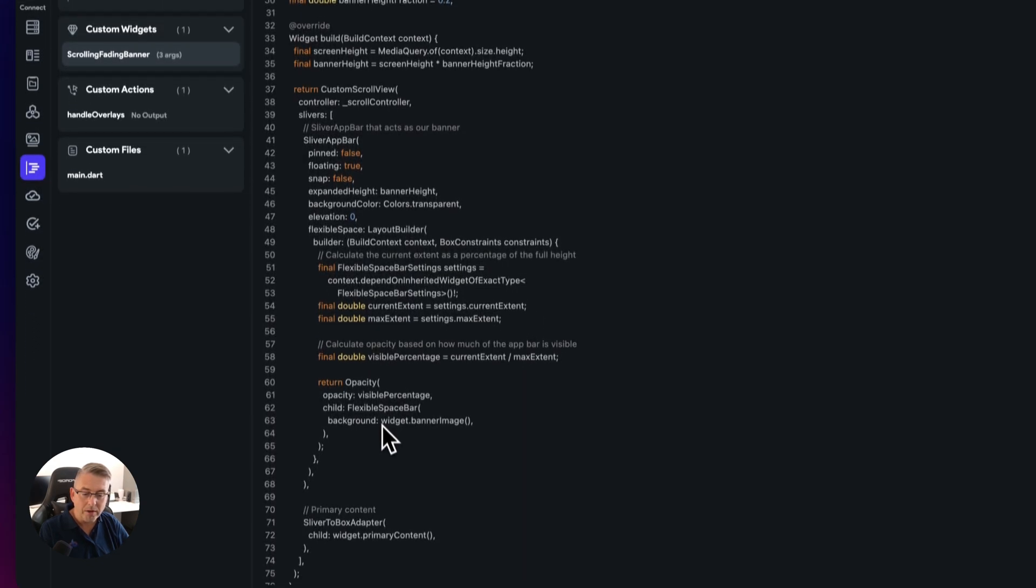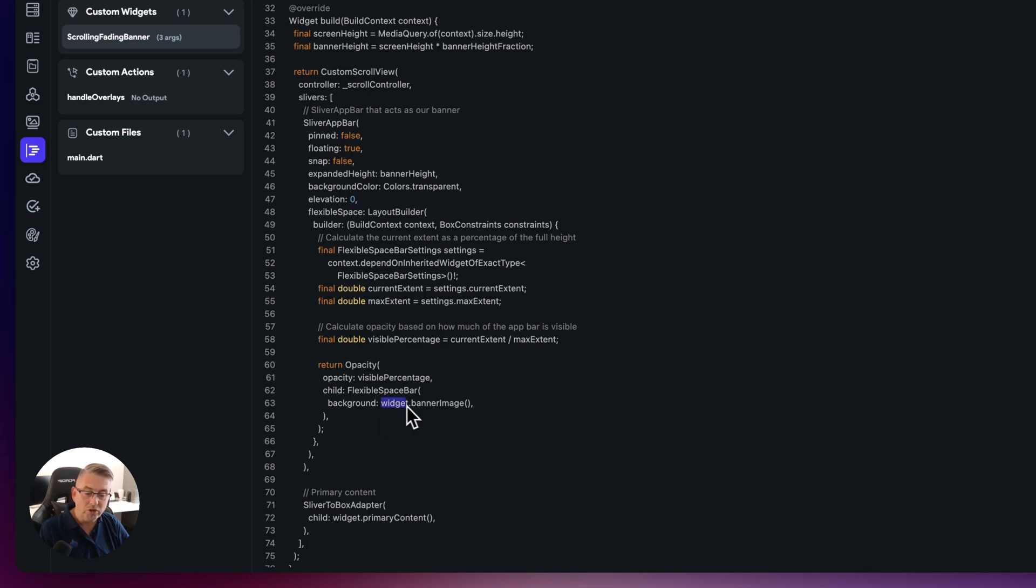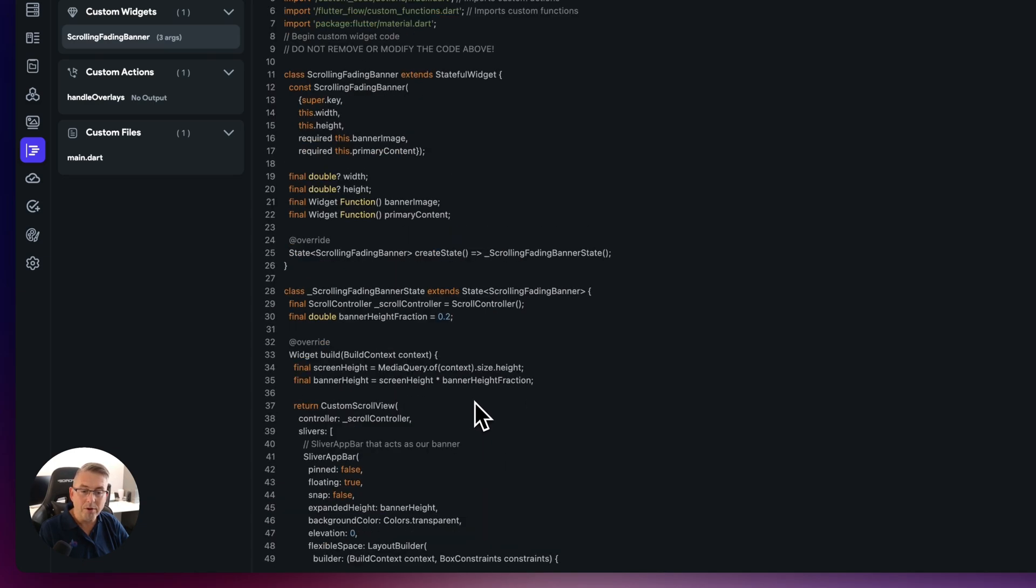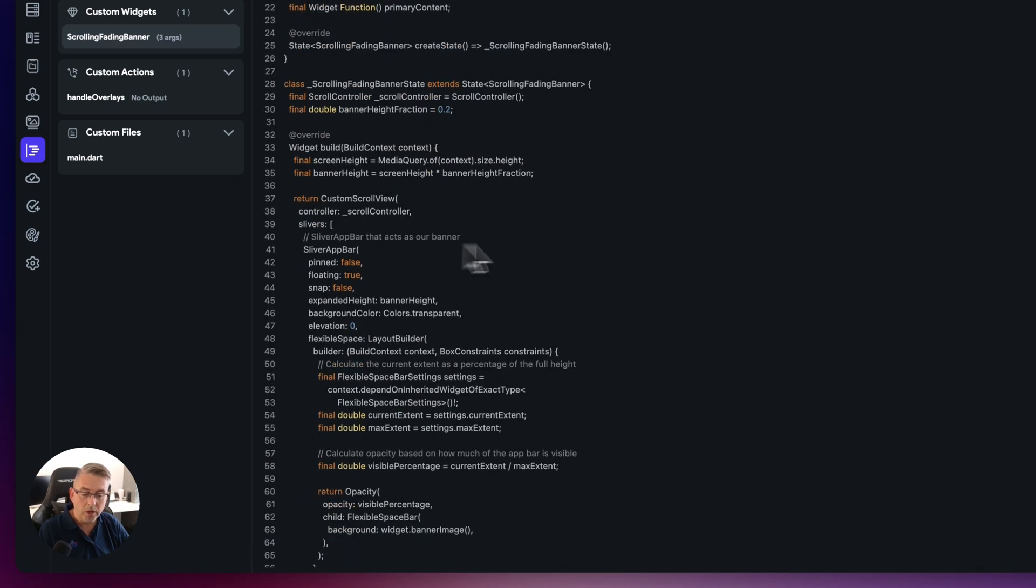And you can see really the key bits to point out here is the actual widgets that are specified itself. So here is this one here, this background image, which is in this flexible space bar is represented by widget.bannerImage. And that's just getting a reference up here to the actual widget that we're passing into this particular custom code.